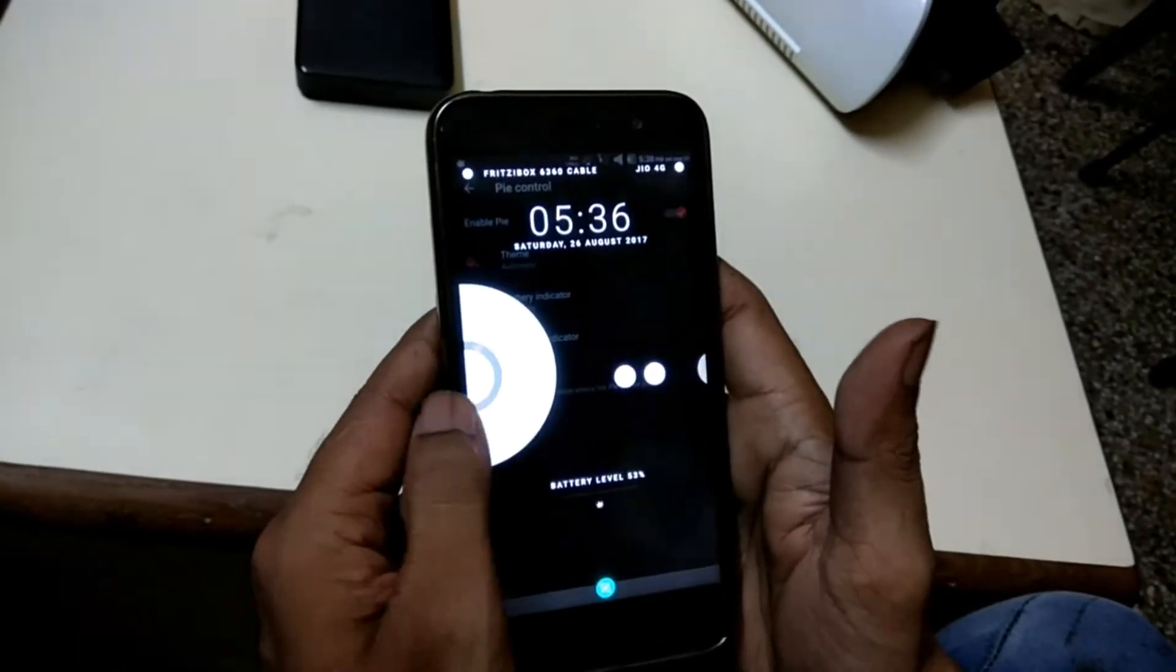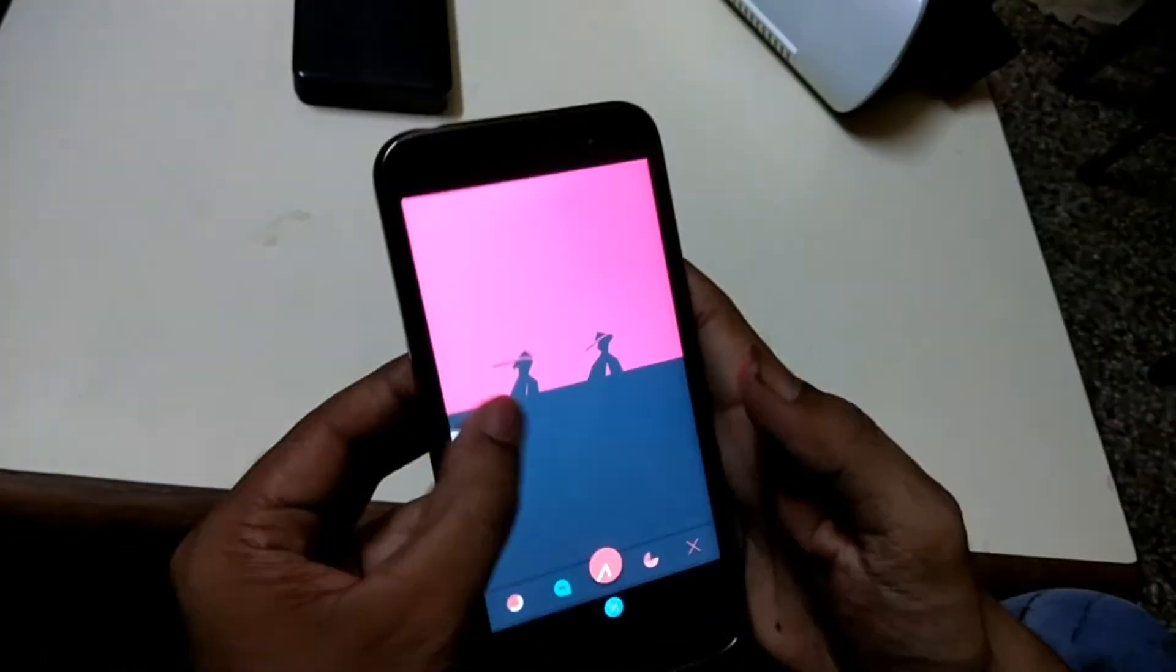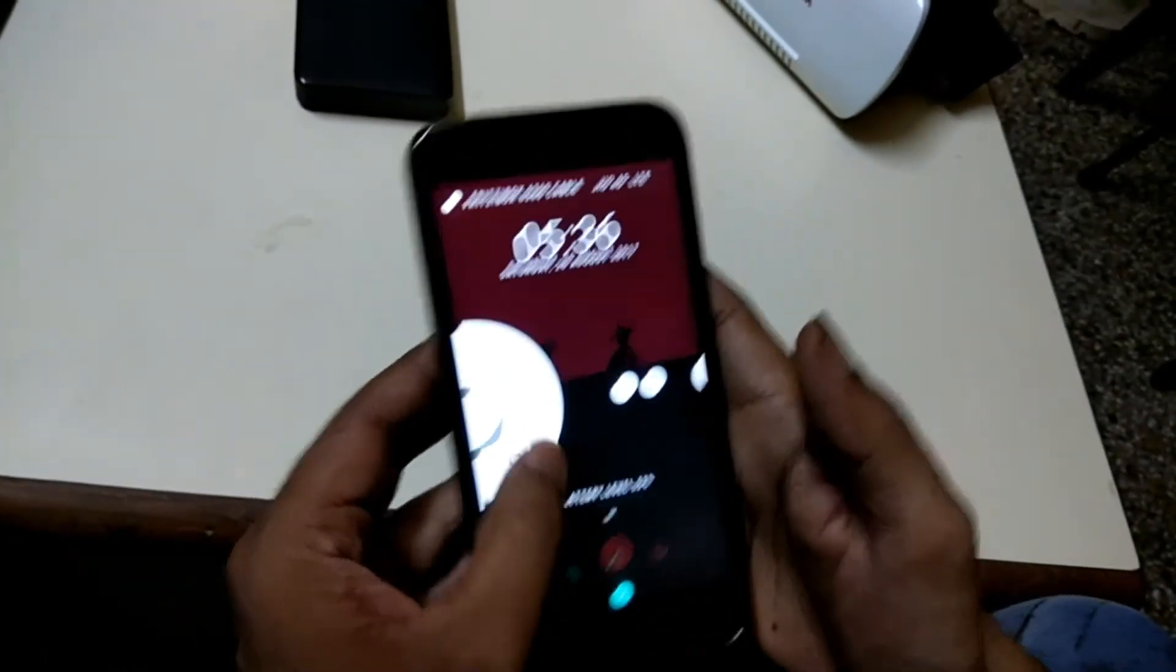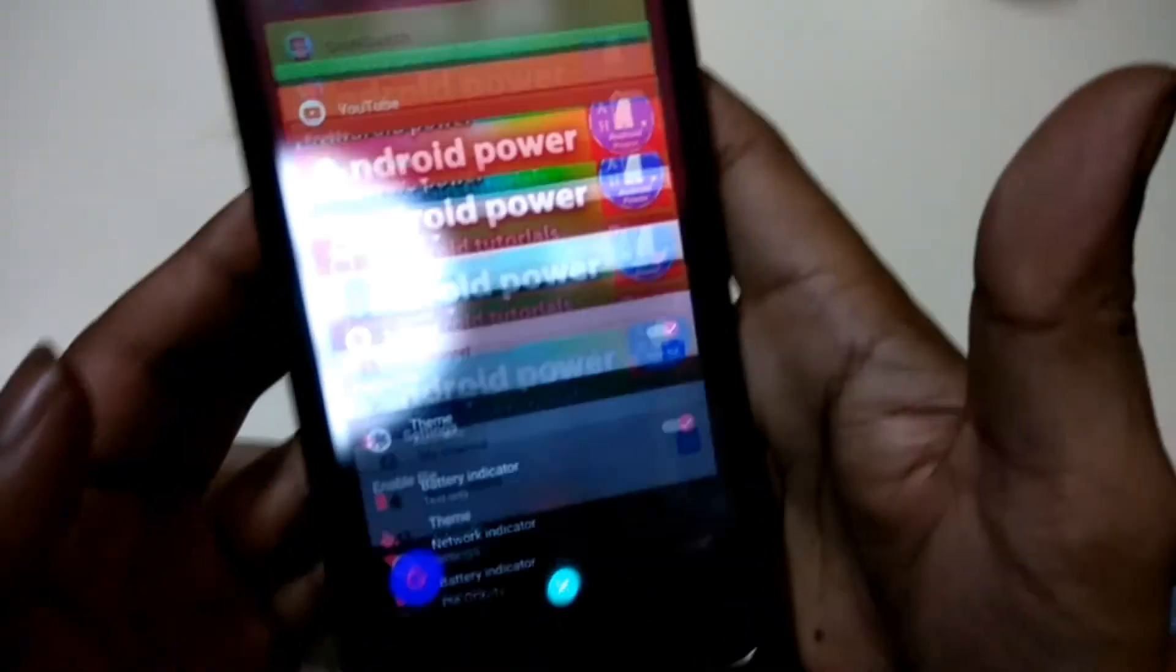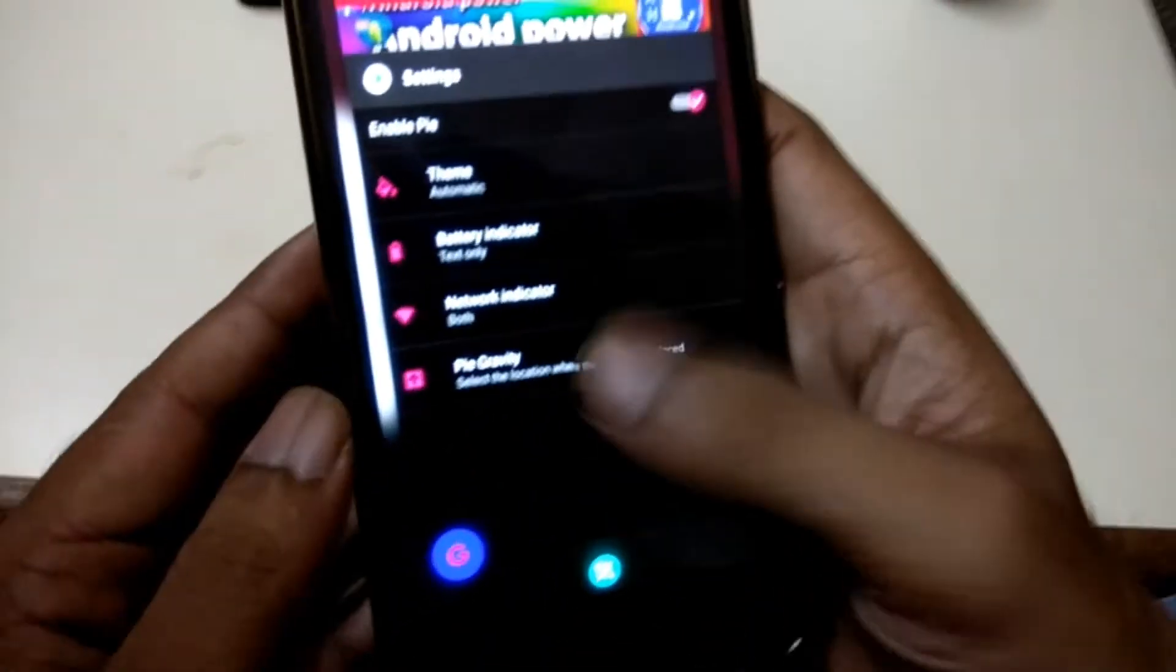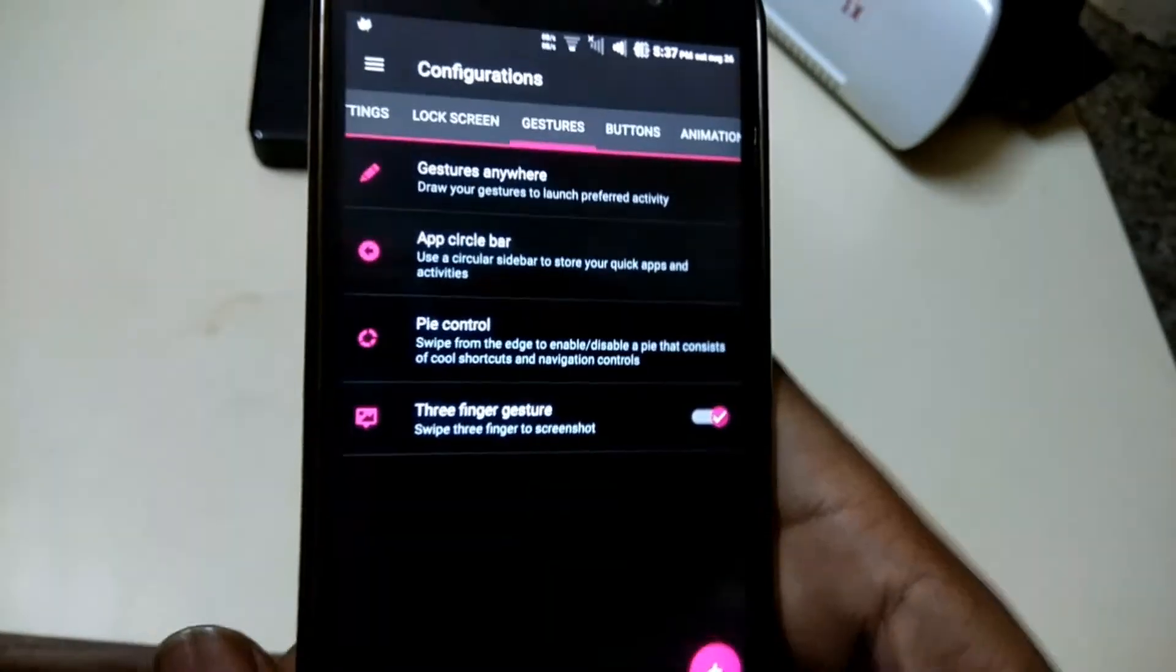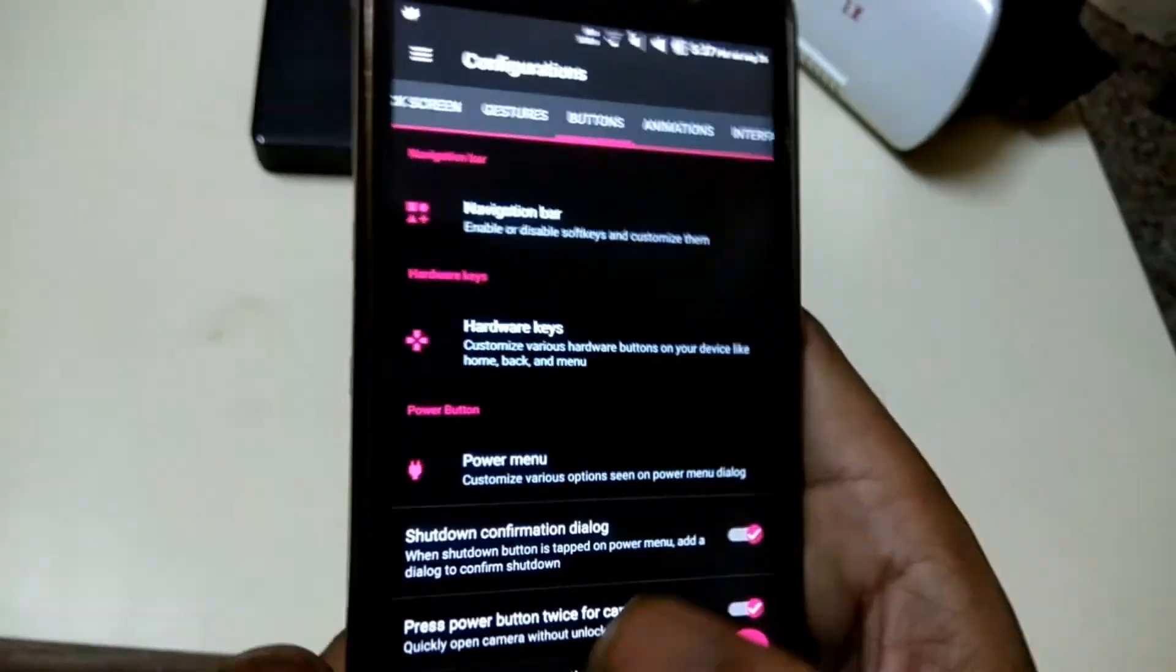You can use your Pi options as settings menu, as recents panel, as home button, and back button. Once you are habitual to this Pi feature, this feature is handy for you.